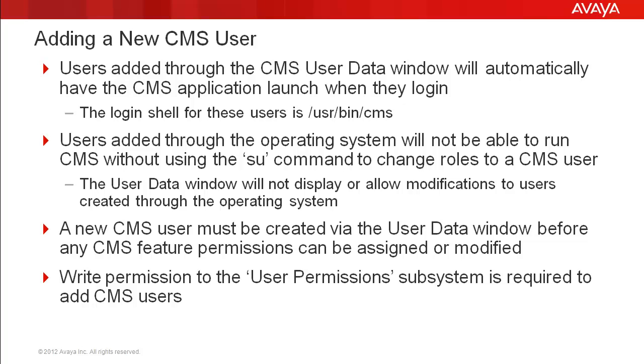Also, write permissions for the user permissions subsystem in CMS is required to add new CMS users. So, the user creating a new CMS user ID must have the correct permissions.